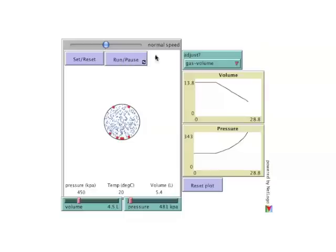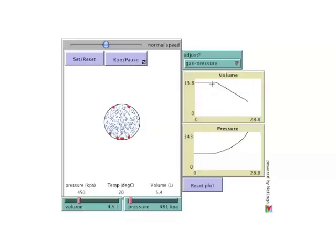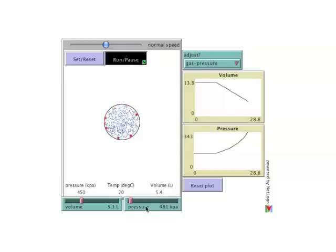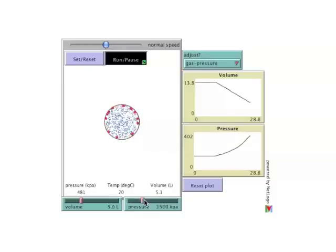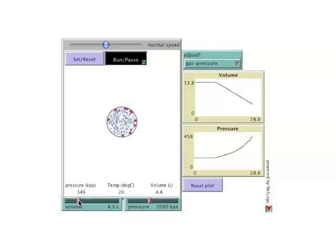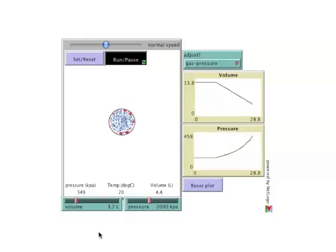To watch volume respond to changes in pressure, simply change the adjust selector to pressure. And now when it's running, the model will respond to changes in pressure and not volume.